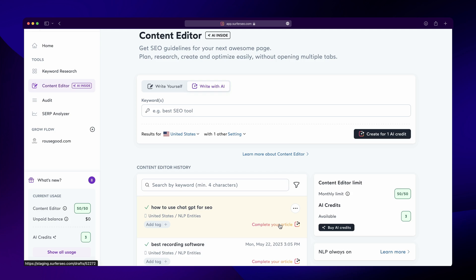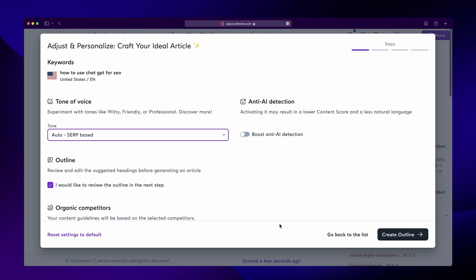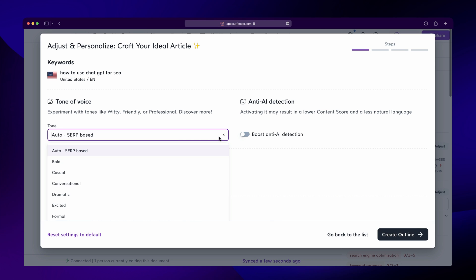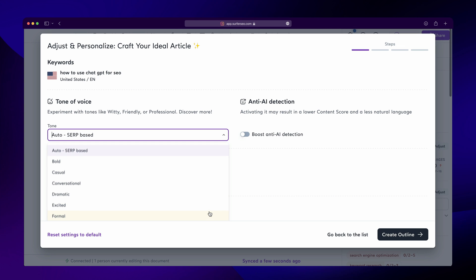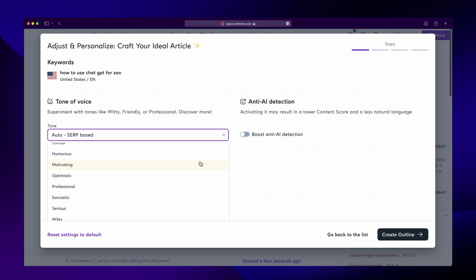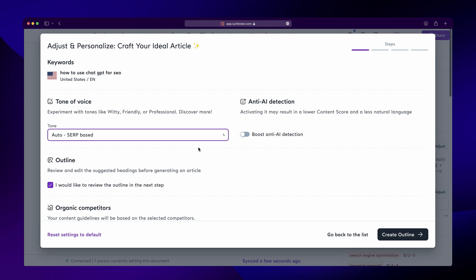Once you open it, you'll be given options to customize your content. Here you can give some hints to Surfer AI to make sure it will generate an article that will work for you. Then, select what kind of tone of voice you want to have in your article. You have as many as 16 different options, so you can make sure that your content will match your audience's voice.